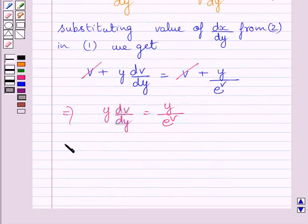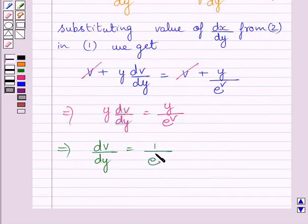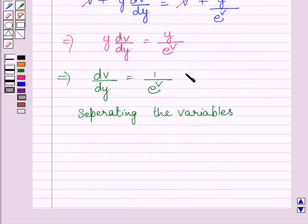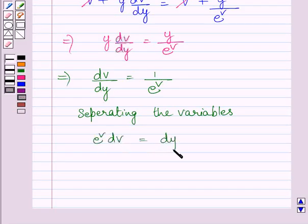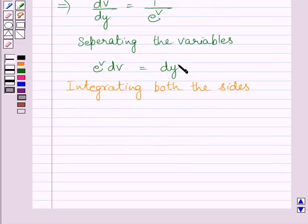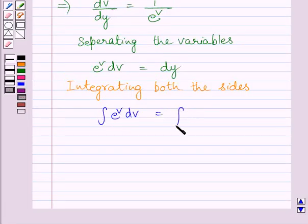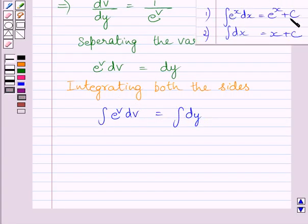Dividing both sides of this equation by y, we get dv upon dy is equal to 1 upon e raised to the power v. Separating the variables, we get e raised to the power v dv is equal to dy. Integrating both sides, we get the integral of e raised to the power v dv is equal to the integral of dy.